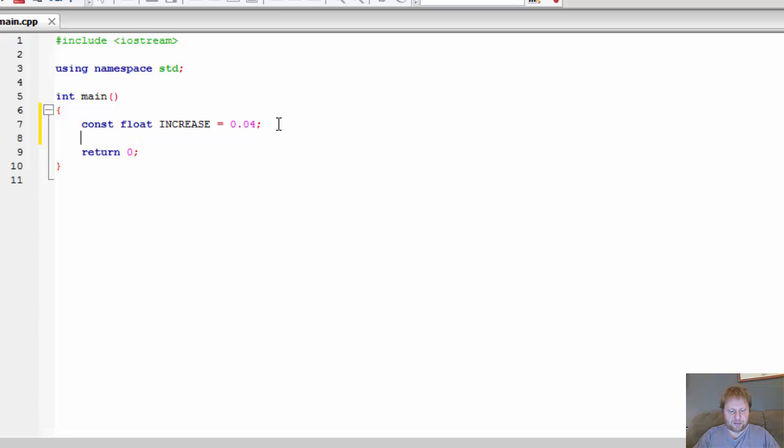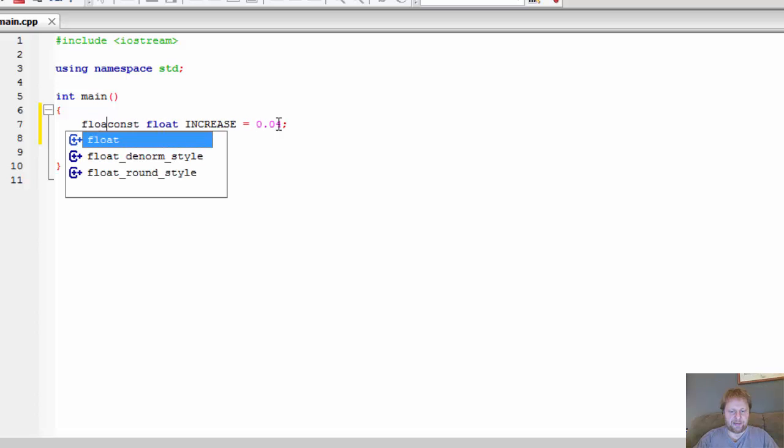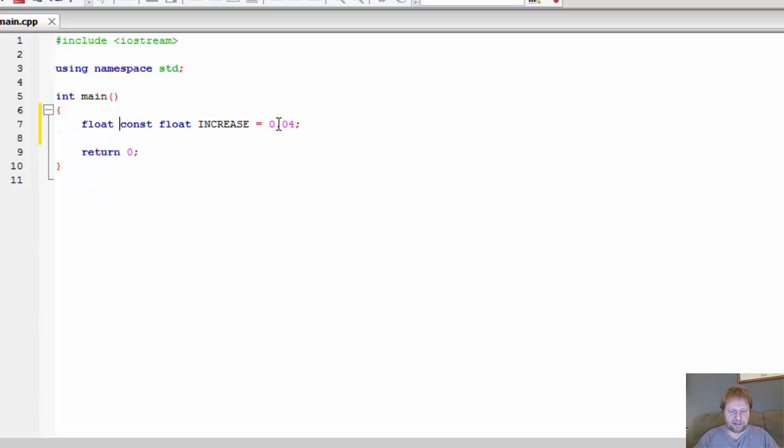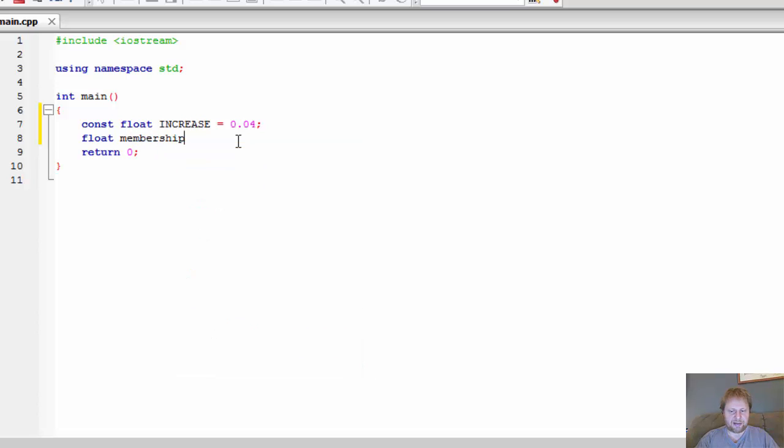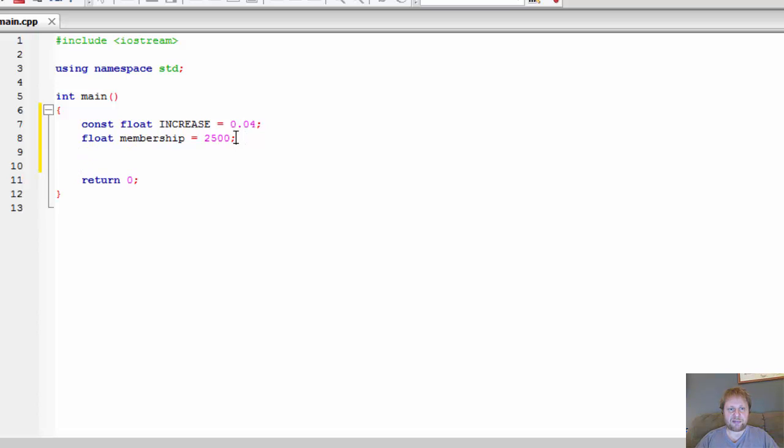I will need the float for membership. Float membership, and I initialize it to 2500, that's the first year. Now this cannot be constant because membership will be changing by 4% within the loop.